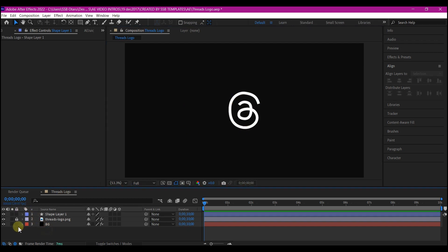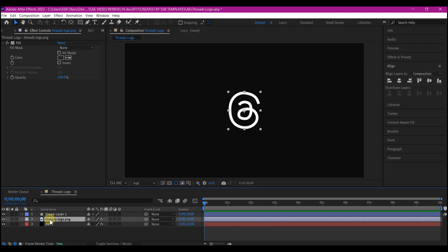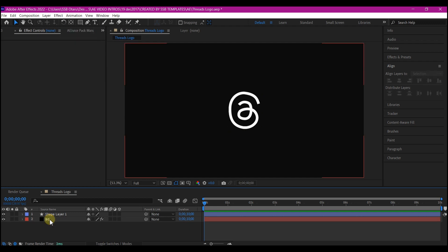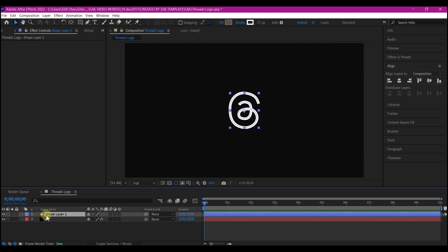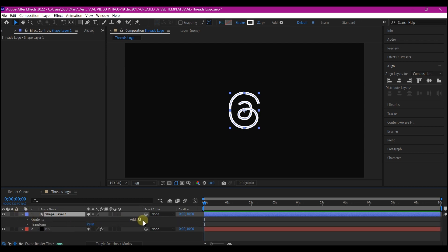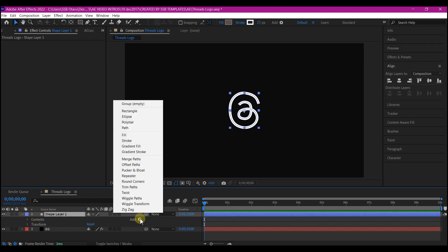So I'm going to temporarily delete this layer that we have the logo on. Then I will have only the shape layer and the BG. I will expand the shape layer, go to add and add a trim path.